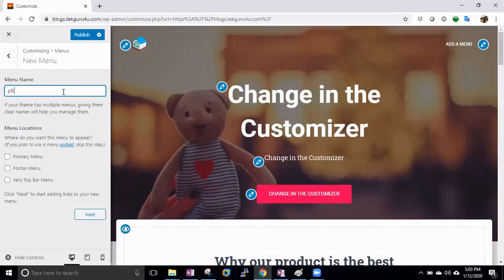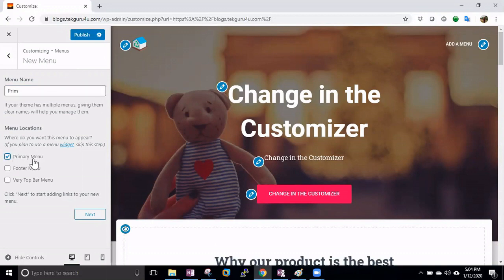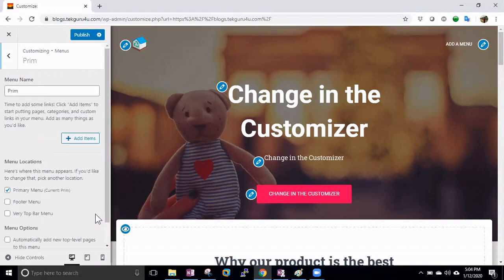Now from the Create New button we can create a new menu. You can give it a name like 'Primary' or whatever name you like. Then select this menu as a Primary menu. You can see there are no menu items yet, so click Next.